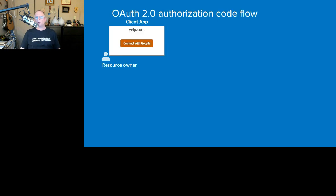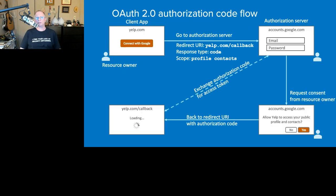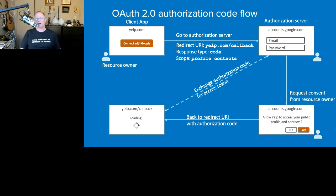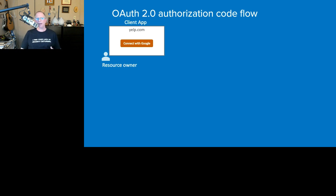Now let's talk about the back channel and the front channel. There were solid lines and dotted lines in the diagrams. The back channel is a highly secure channel; the front channel is less secure. The front channel is anything that passes through your browser's address bar. Anything that's server-to-server communication is the back channel. Let's revisit the flow to see when we're dealing with each.